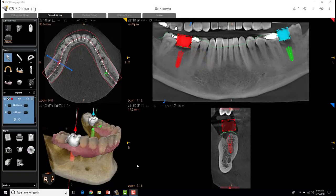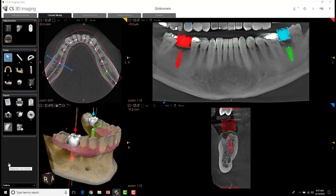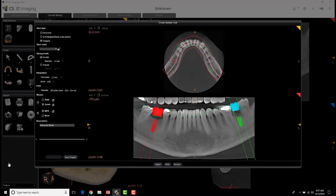I wanted to cover a feature that I really don't think is used enough — the generate cross-section tool. I'll show you a couple ways you can use it. The first is if you already have your implants planned, you can simply hit your cross-sectional tool and you'll see a few different things.